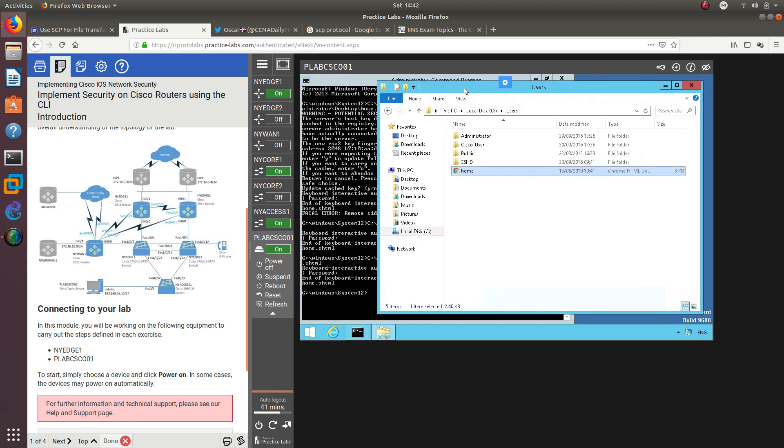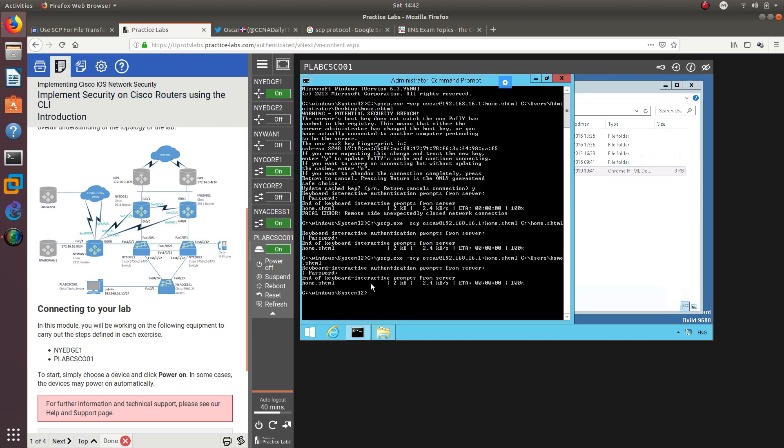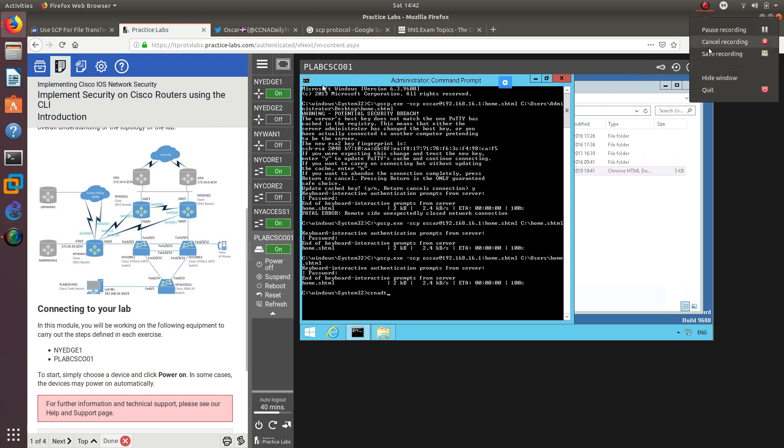So this is it for this video guys. I just wanted to show you how you can configure the SCP protocol. The way we do it was we used ITProTV labs. Like I said before, you can get a seven day free trial if they're giving you seven days for free. You should give it a try. If you want 30% off, you can use my promo code which is CCNADT. You get 30% off ITProTV. Thank you guys for watching, and I'll see you on the next one. Bye-bye.